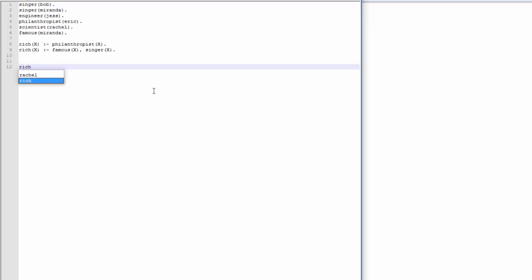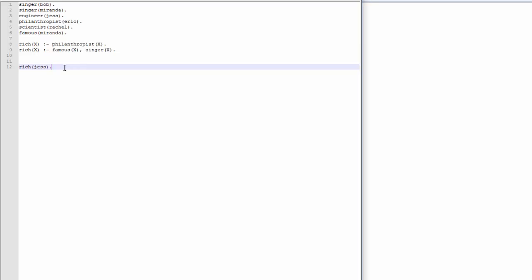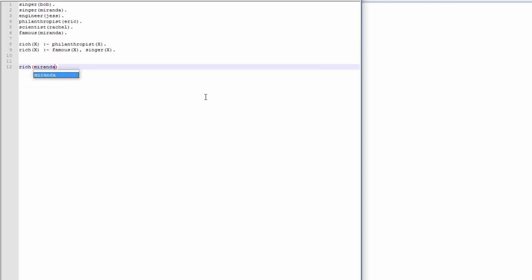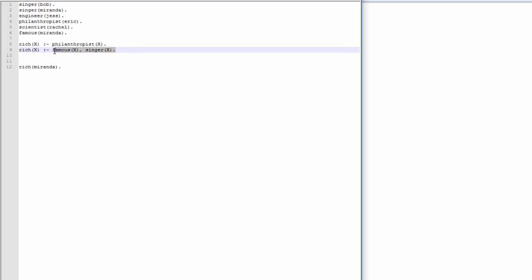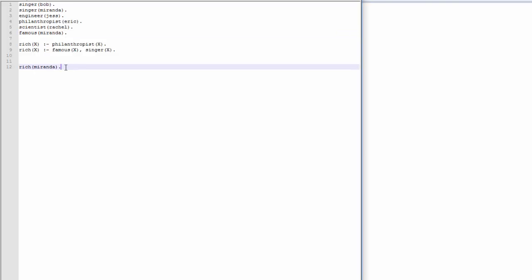Similarly, if we asked Prolog, is Jess rich? Well, Jess is not a philanthropist, so we move on to the next conditional because that failed. Jess isn't famous either. She's not famous and she's not a singer, so she's not rich. This will come out as false. However, if we put in is Eric rich, then this will pass because it passes with the first conditional. Eric is also a philanthropist, so he's rich. Now if we ask ourselves if Miranda is rich, that first conditional fails because Miranda isn't a philanthropist. Eric is, but Miranda isn't. Miranda's a singer. But in the second conditional, you can also be rich if you're famous and if you're a singer. So Miranda is a singer. We have that. And she's also famous, so she's rich. So this will pass. This will be a yes.